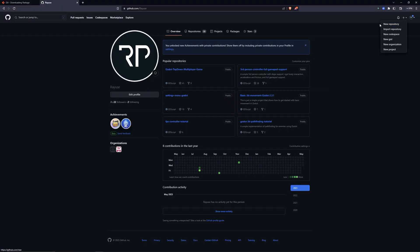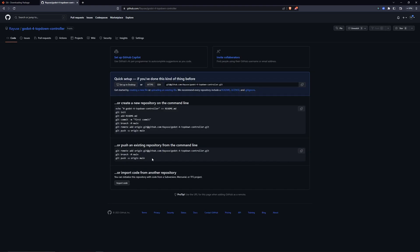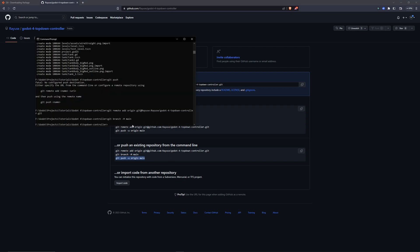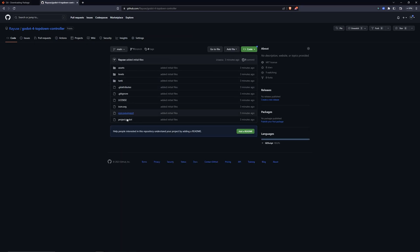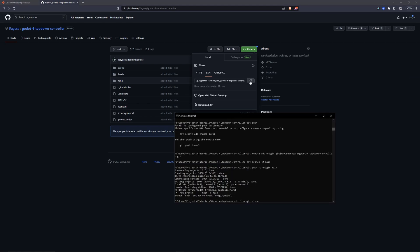Hey guys, welcome back to another video, and today's video is a little bit different. I'm actually going to be doing a brief overview of how you can use Git and GitHub with Godot 4. It's basically a version control system that tracks changes on your computer files, making it easier to work with your projects so you don't have to worry about breaking your code, and it also facilitates collaborating with others. So let's jump right into the video.